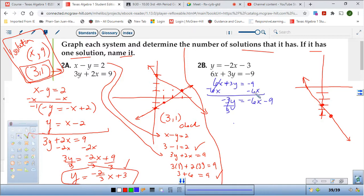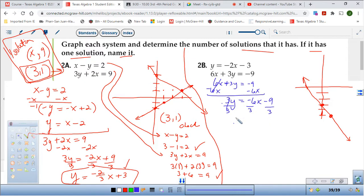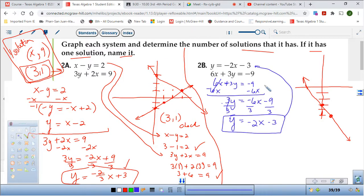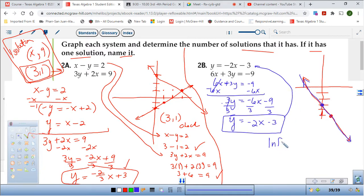Let me double check: minus 6x, minus 6x. Divide by 3, divide by 3, divide by 3. Y equals negative 2x minus 3. Are these the same line? Yes — I'm going to have the same line. Go down to negative 3, slope of negative 2: down 2, over 1. It's basically the same line. How many solutions do I have? Infinite — infinitely many solutions.